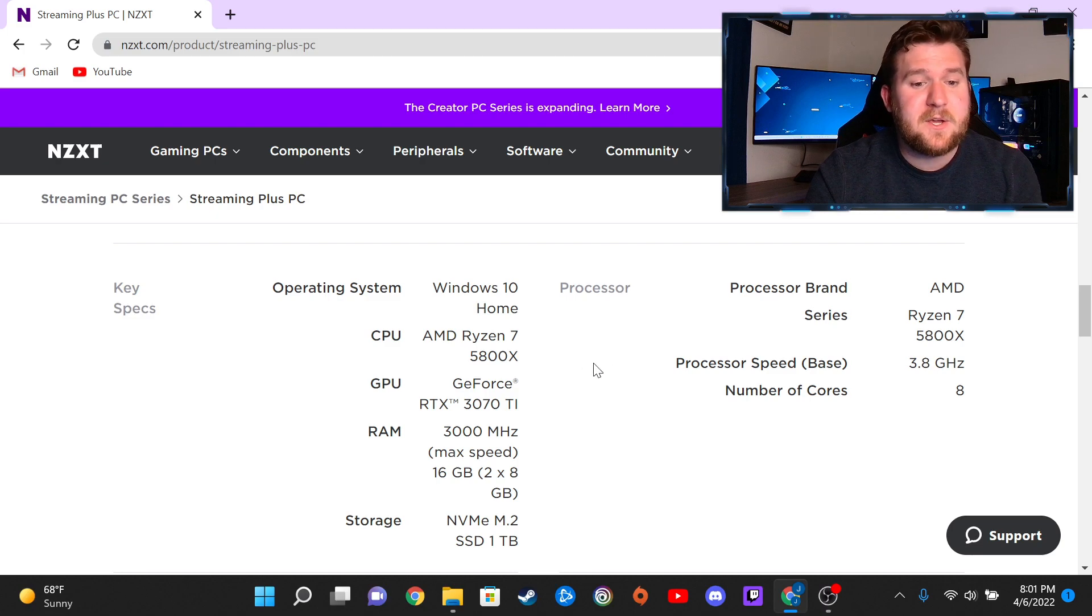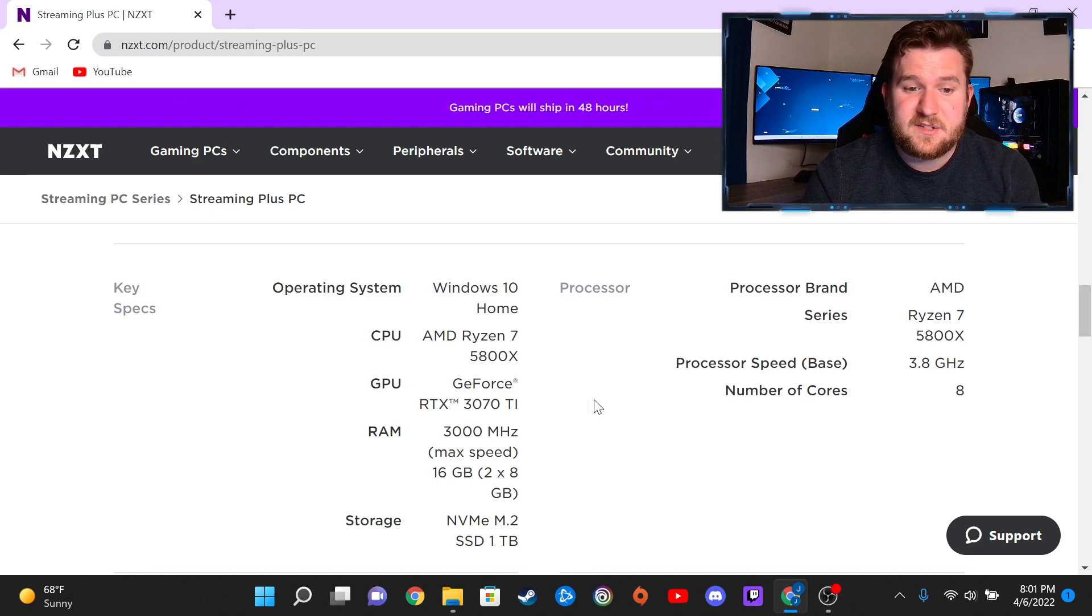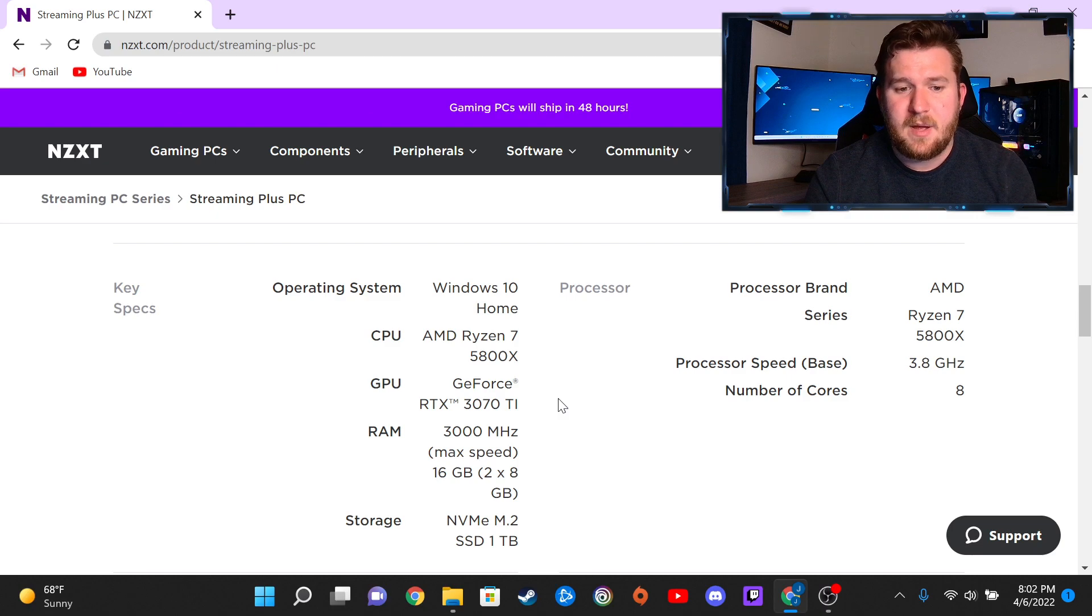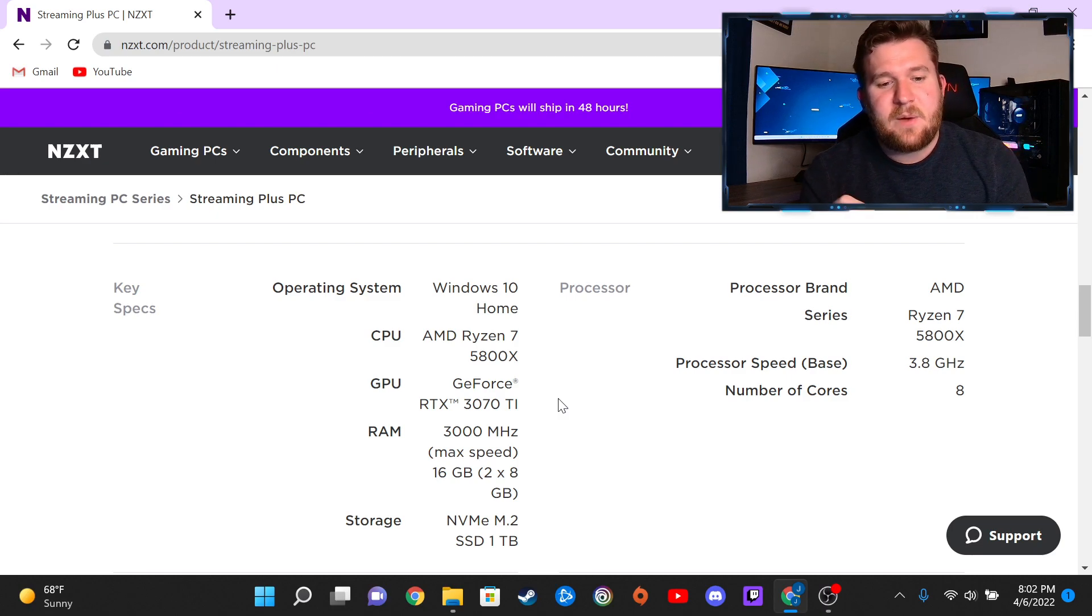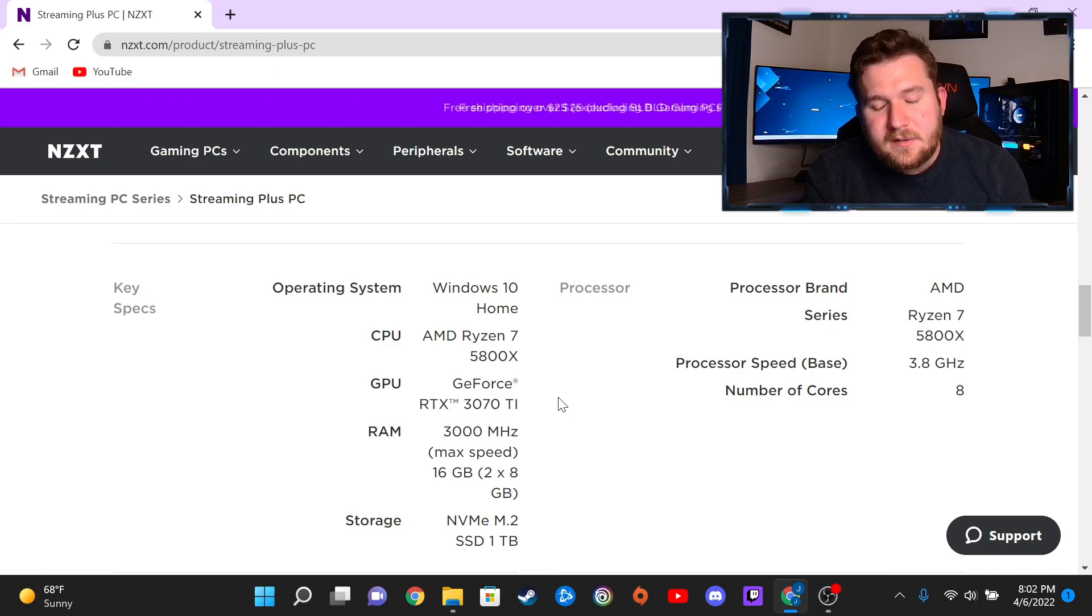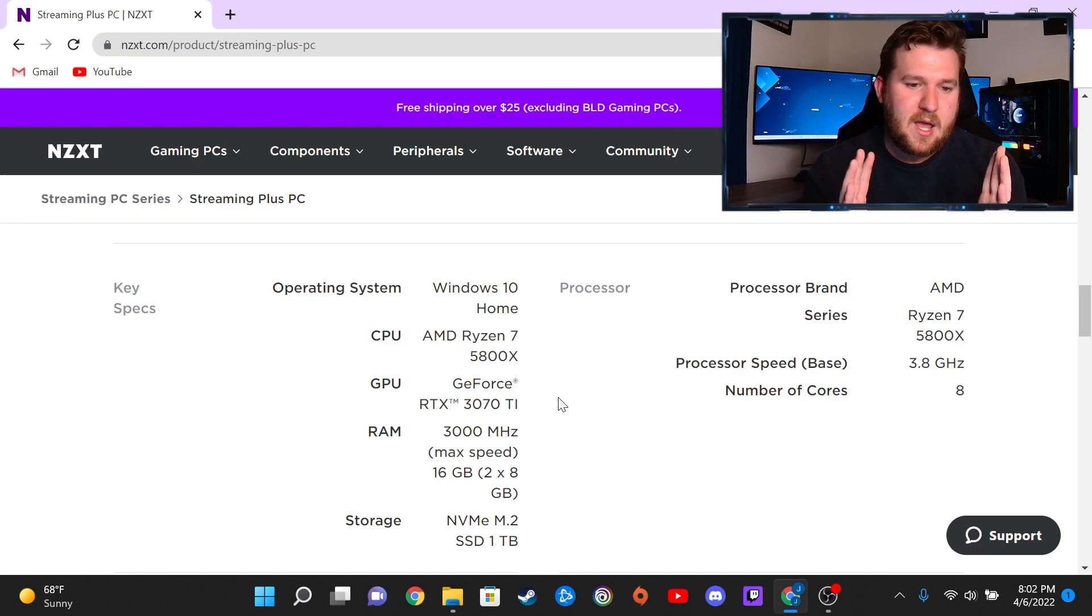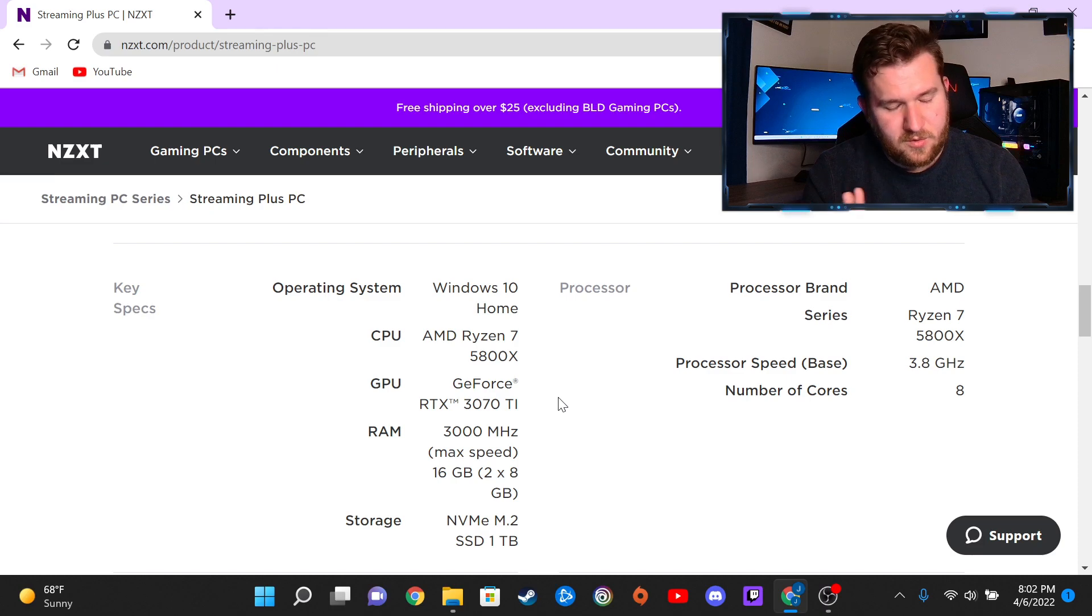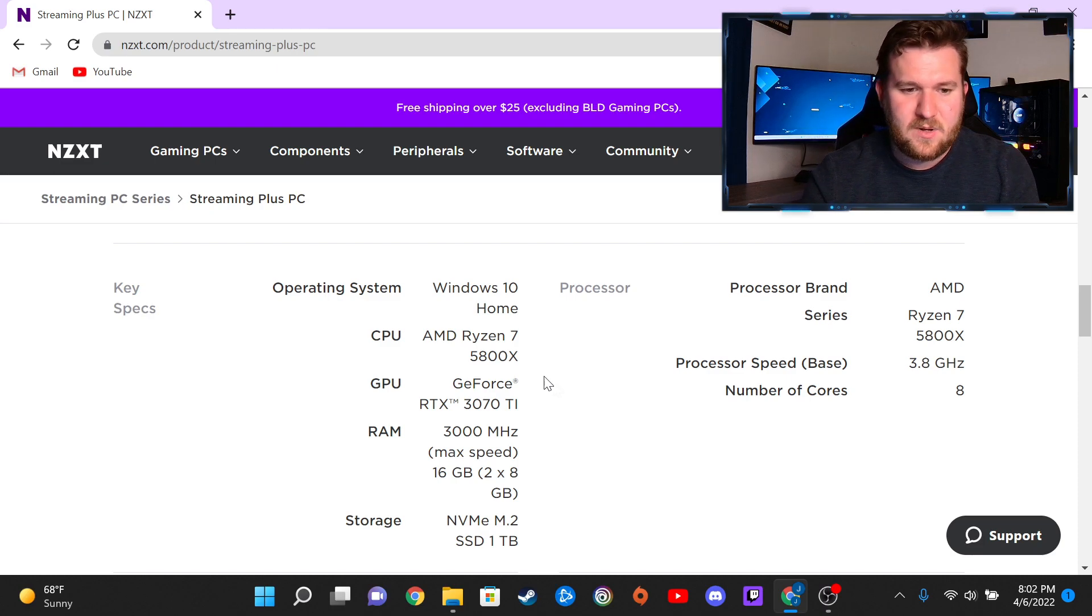GPU, it does come with a GeForce RTX 3070 Ti. I would have wished that they would have opted for a 3080 in this build, but beggars can't be choosers, and the 3070 Ti does a tremendous job at anything that I need it to do.